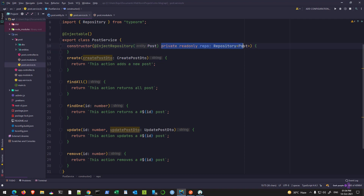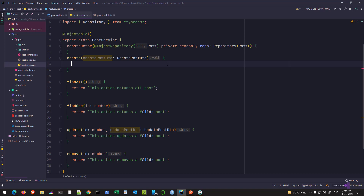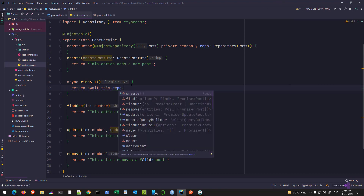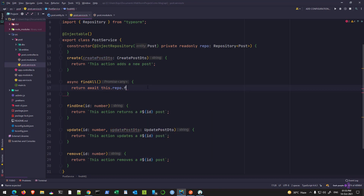Now that we have injected the repository, I'll go to the findAll method and make it async so that I can return a promise and use the await keyword. The way you do it is: return await and call this repo — this repository. As soon as you put the dot you will see there are methods available: create, find, findOne, remove, update, findOneOrFail, save, etc. In our case we will use the find method.